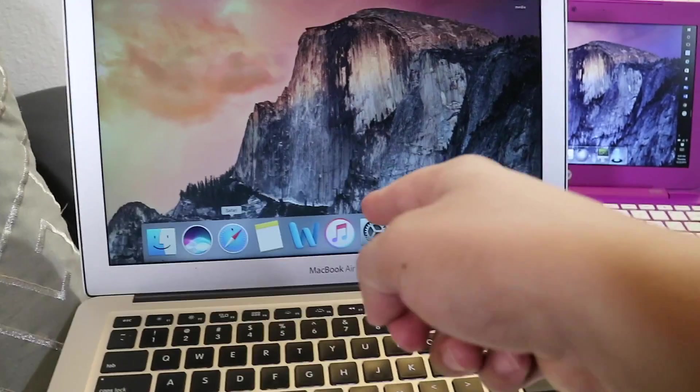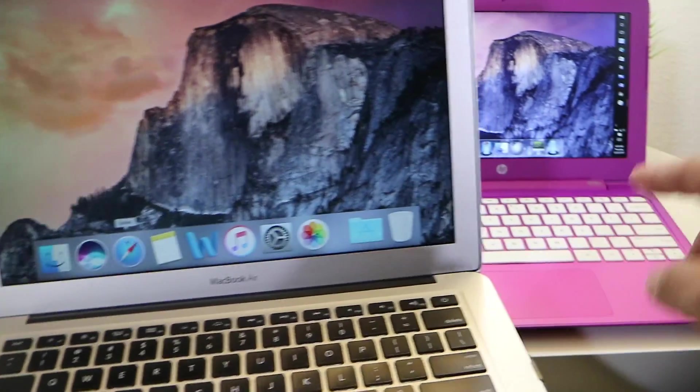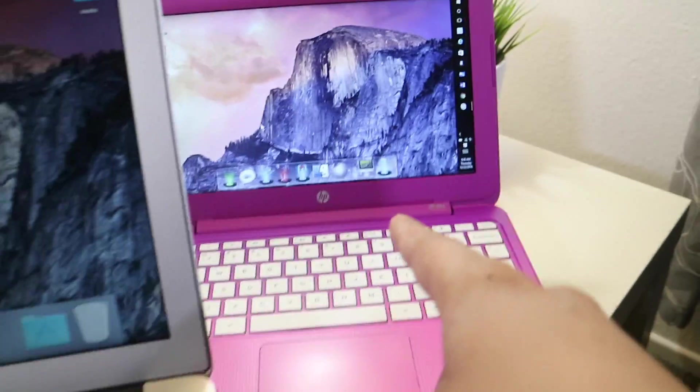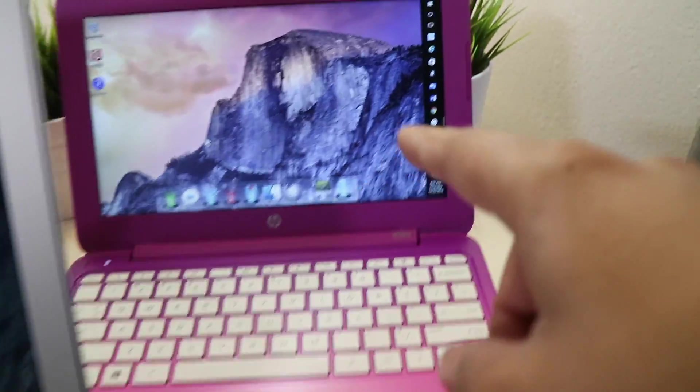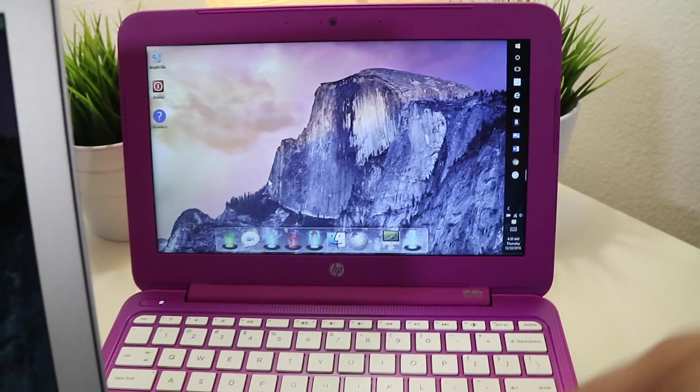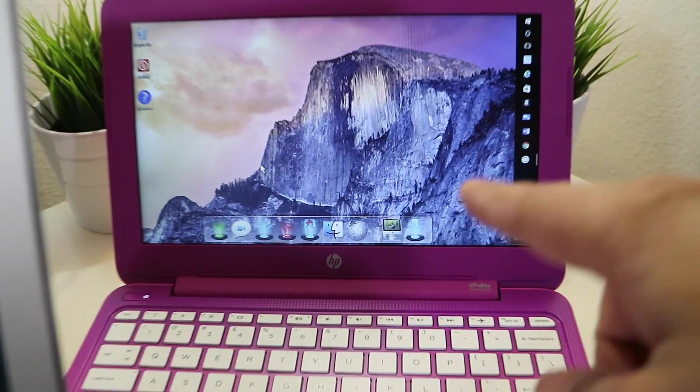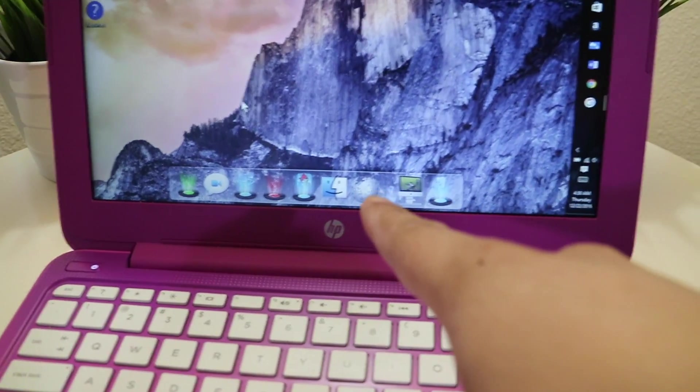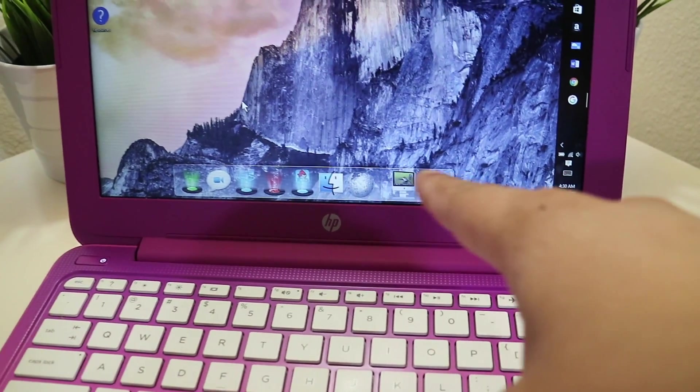To do that you actually download a free app and I'm going to put all the links in the description below. Once you download the application you can now get a dock on your PC.